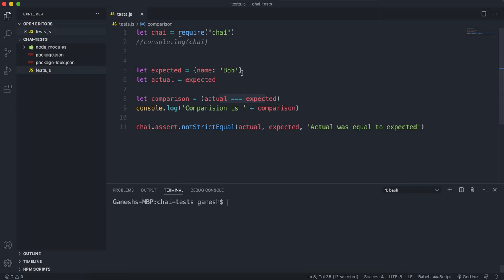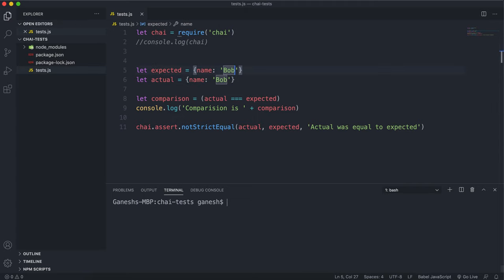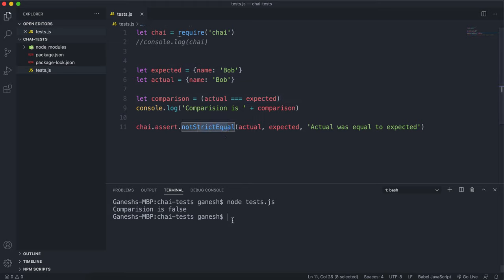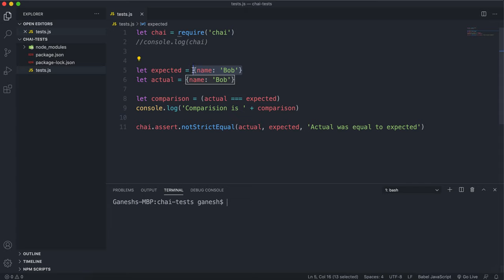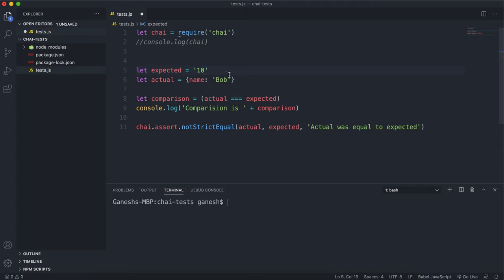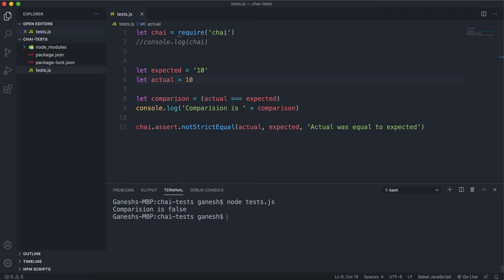Let's change this. If we put them as two objects with identical data and run this, we can see that this will return false, and therefore this test will pass. If we put a string that says 10 as the expected and make the actual a number, because === doesn't do type conversion, this will return false, and then this method will once again pass.